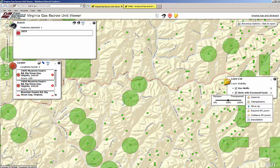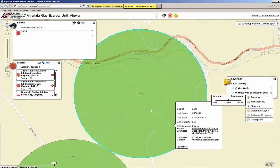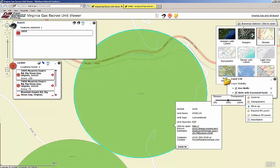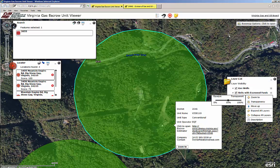The light green shapes indicate established units in which escrow monies have been deposited. Click on the units for more information. Clicking on an escrow unit will outline it in blue and display a pop-up window. This window contains the Virginia Gas and Oil Board docket number that created the unit, the name of the unit, the type of gas being extracted, and the company who is making deposits in the escrow account for that unit. The last line is the company contact to call if you wish to inquire or make a claim as a property owner within that unit.